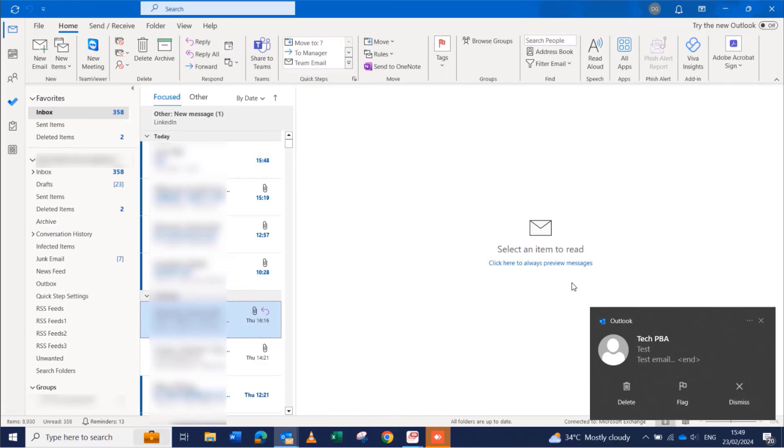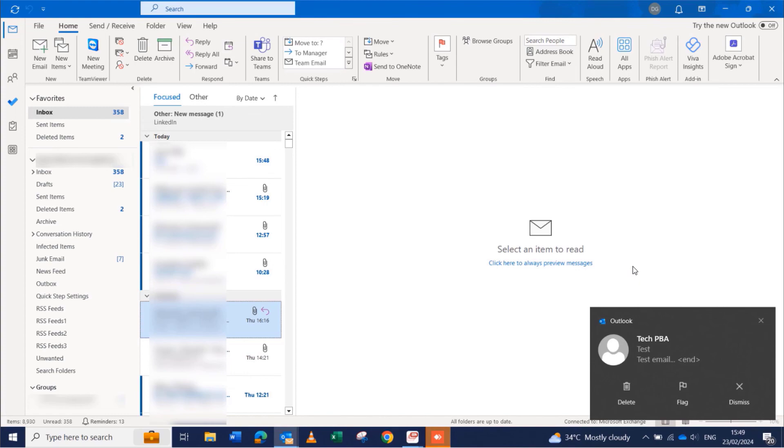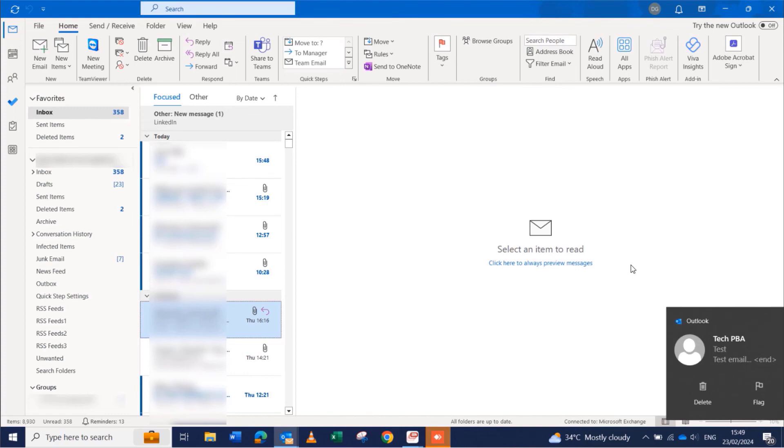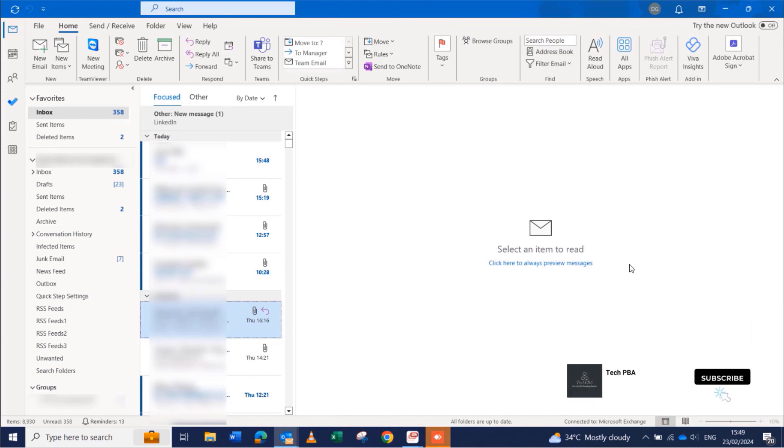So yes guys, this has been a quick video tutorial on how to enable or disable the Outlook new message alerts pop-up in Microsoft Outlook. Kindly click on the subscribe button, click on the like button, share this video, and I will see you in another video. Bye.